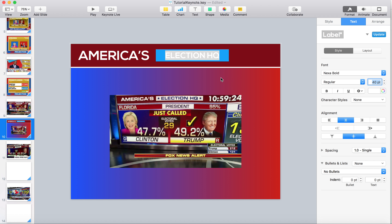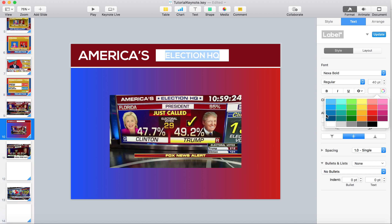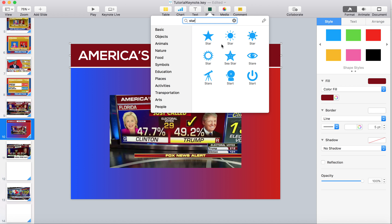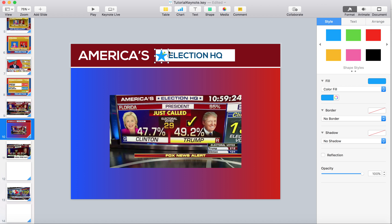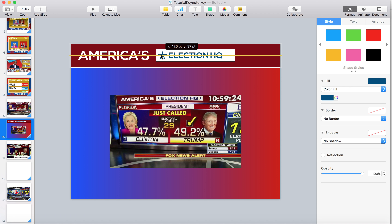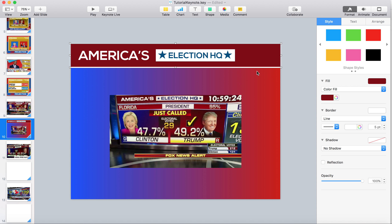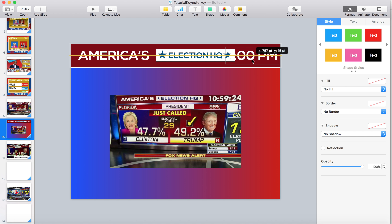Now we have the Election HQ. We're going to make the background white and the text blue. Now we're going to stretch this out just a little bit so we can include the stars. Find a star — since we're in Keynote, we can always just use the one that's provided for us. Just move it up a little bit, make sure it's the same color, make it a little bit smaller, and bring it up. It doesn't have to be perfect. And then in there we have the America's Election HQ.